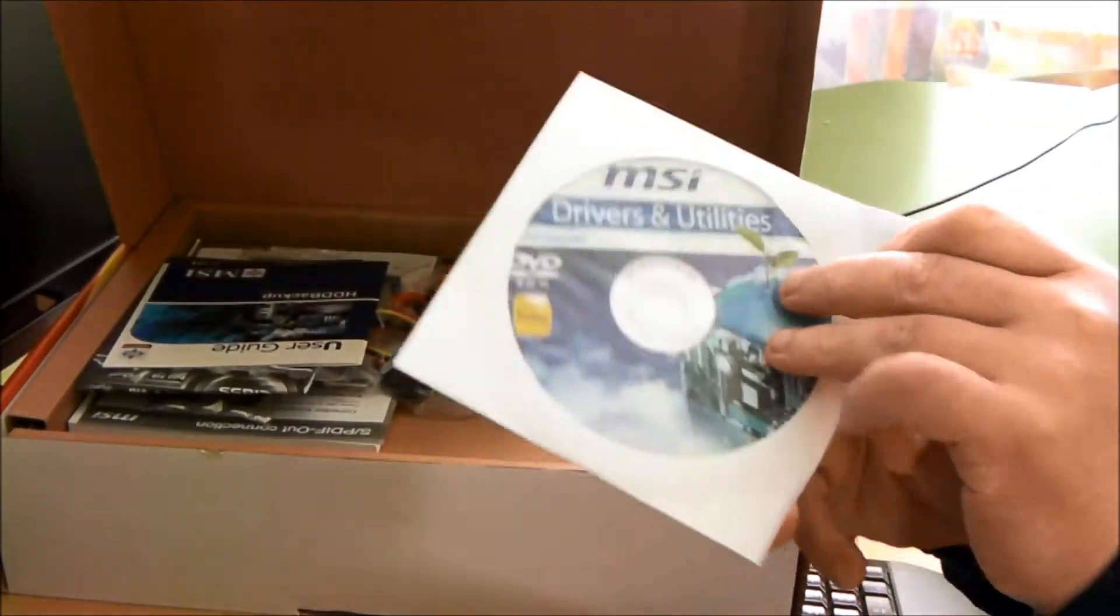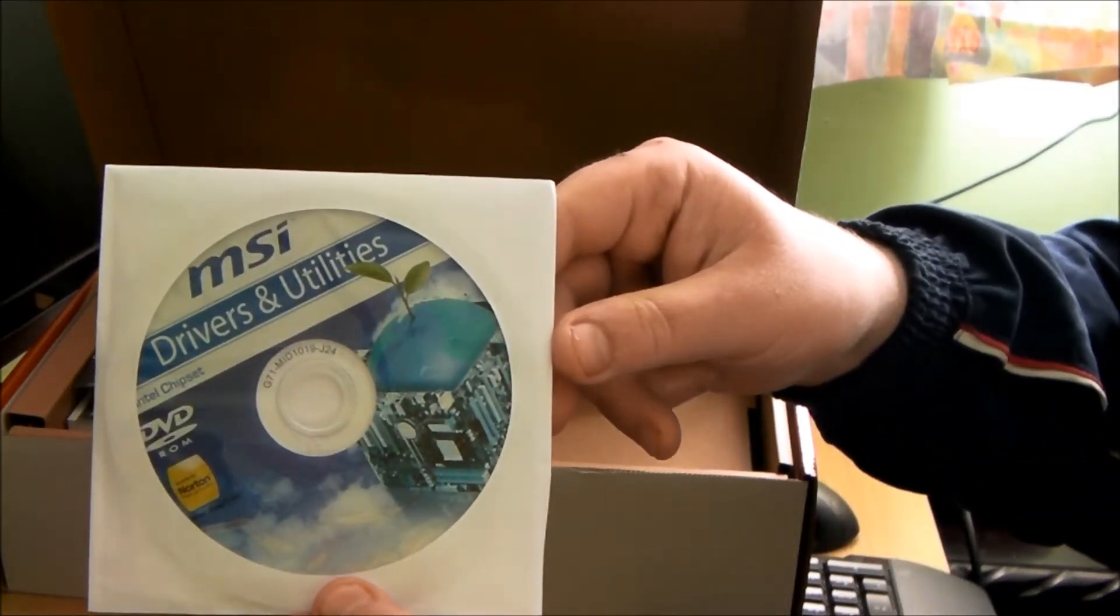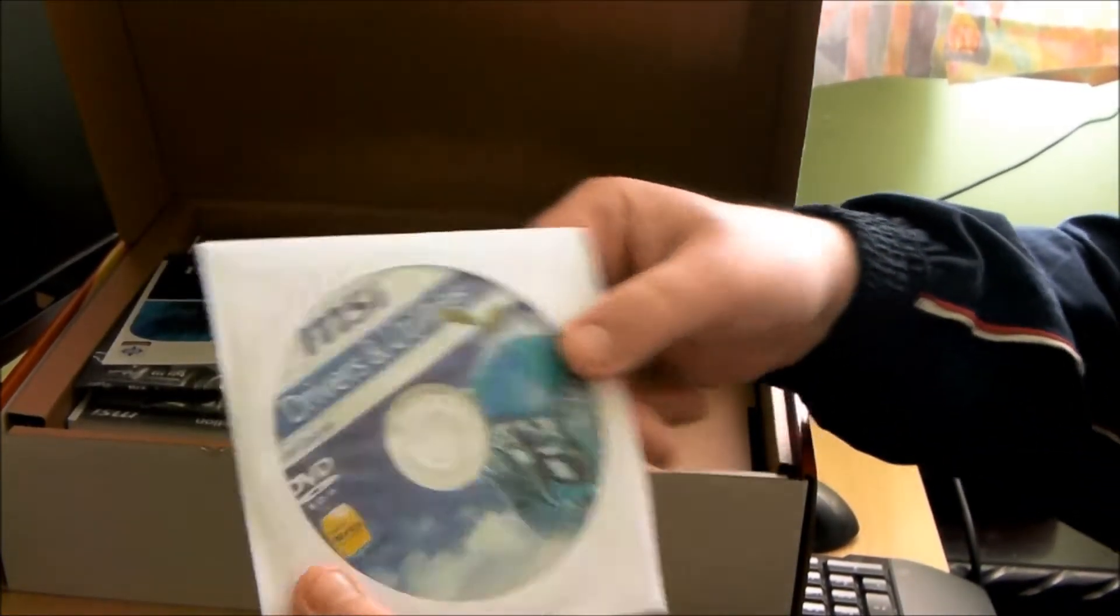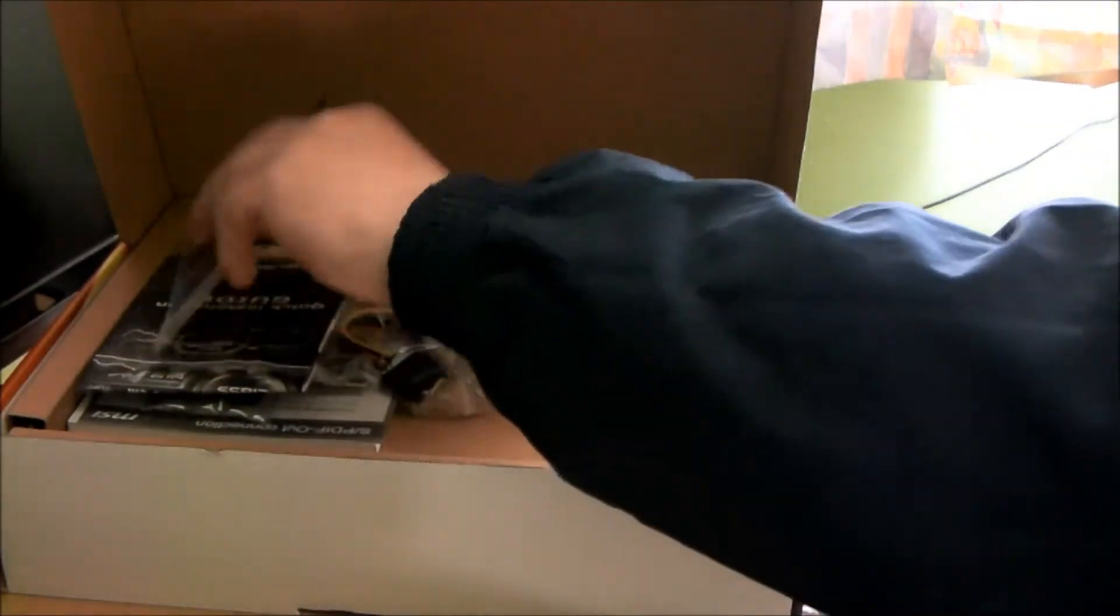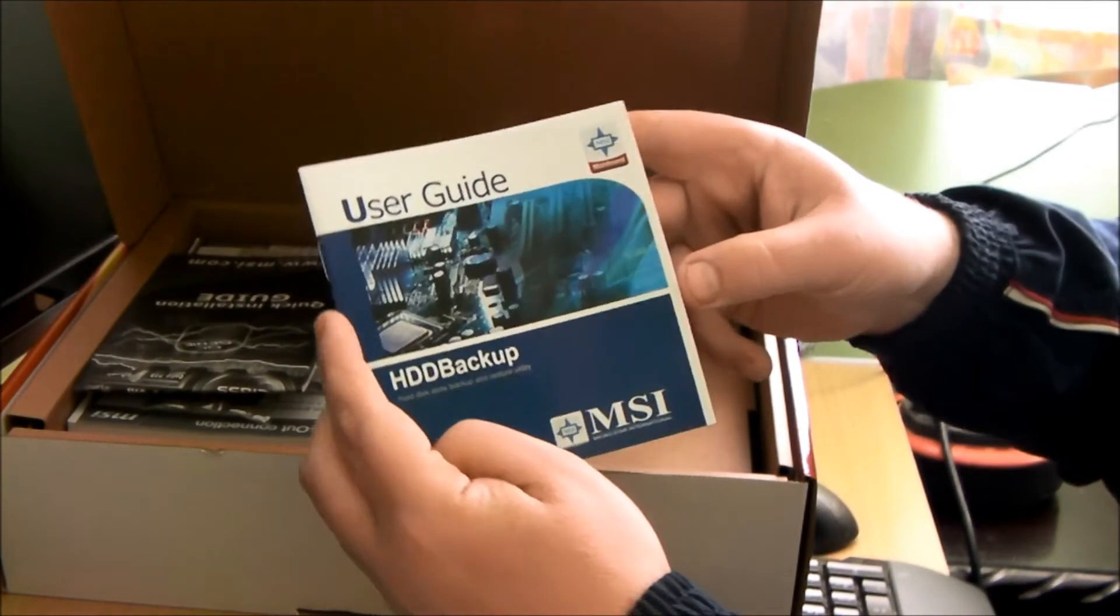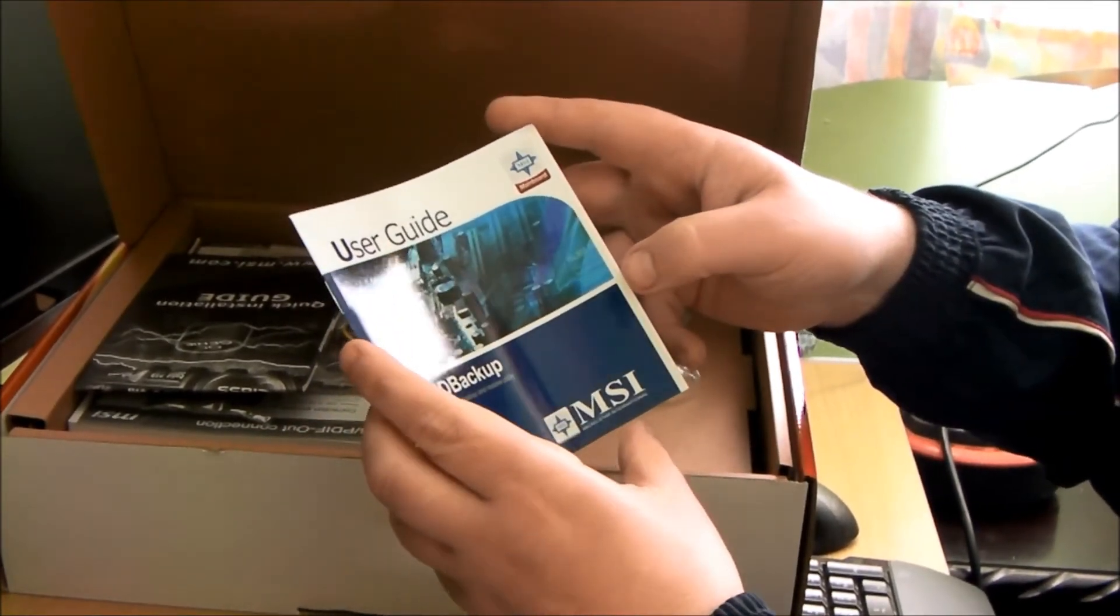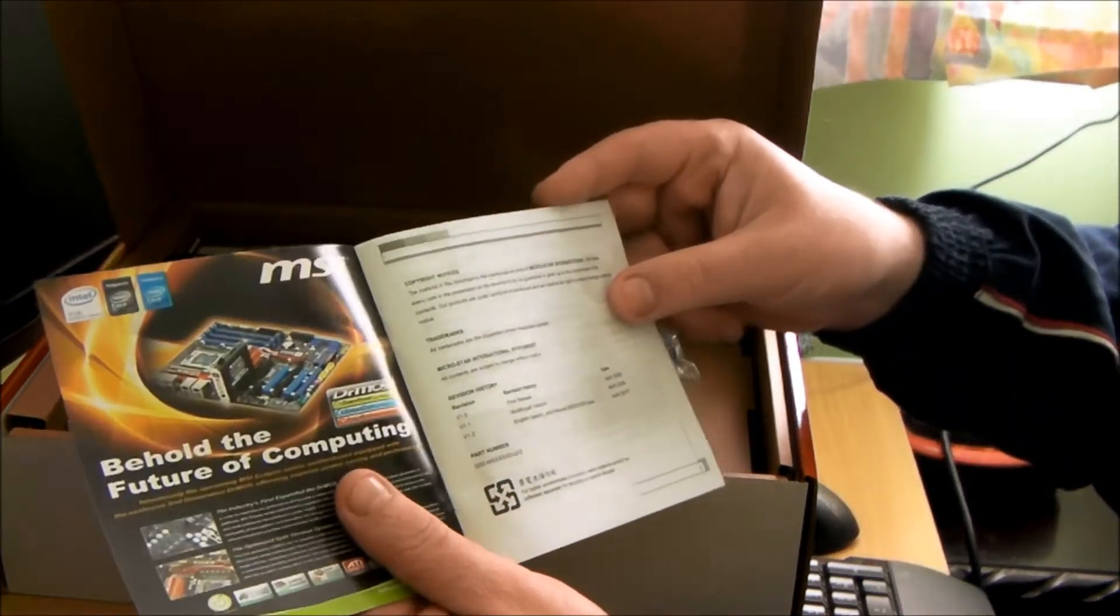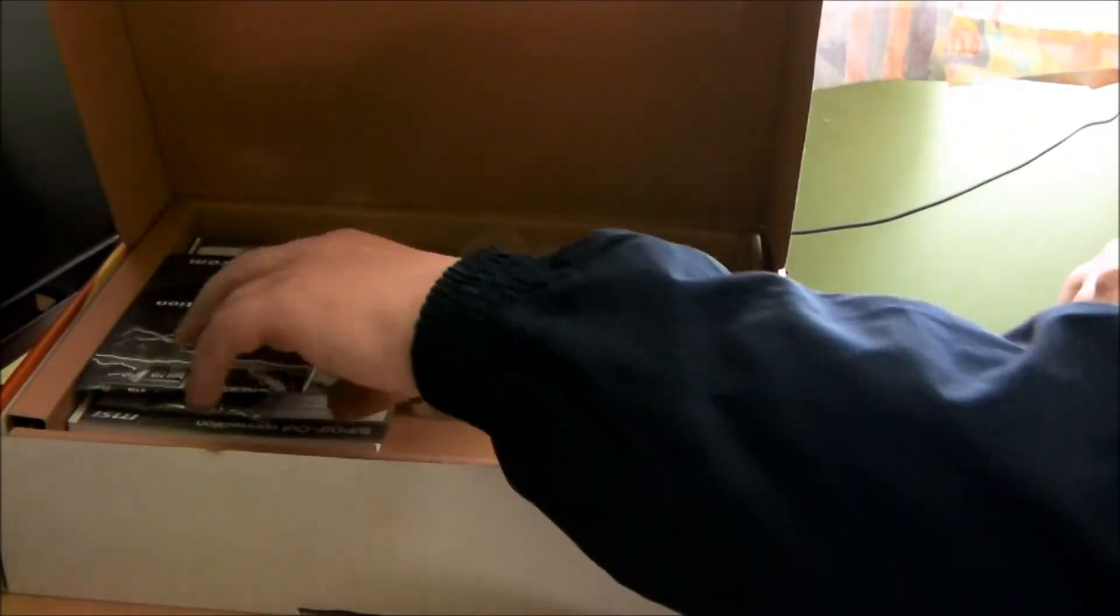There we have, driver CD. And Norton's on it. I don't know who would put Norton's on anything but anyway. HDD Backup. I don't know what that means. Must be some sort of utility somewhere.